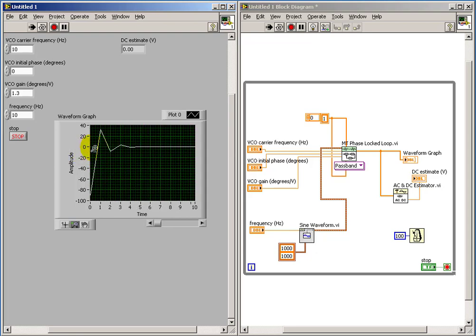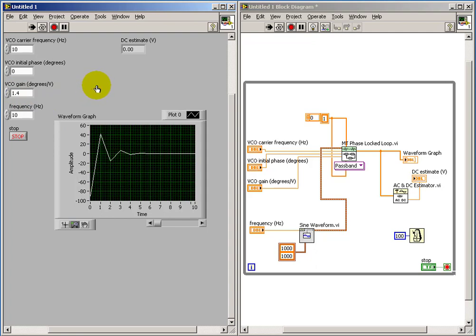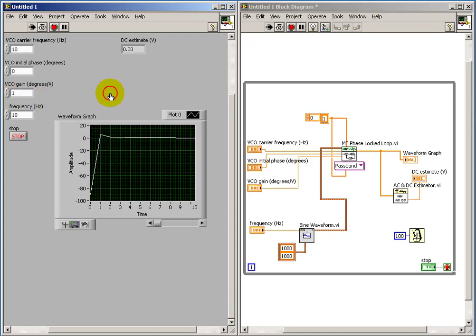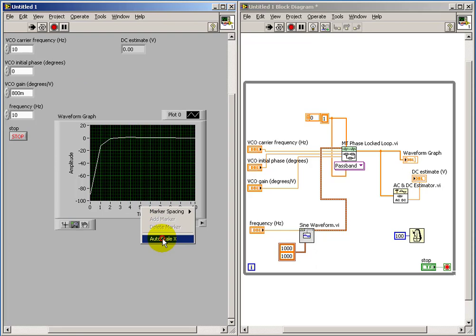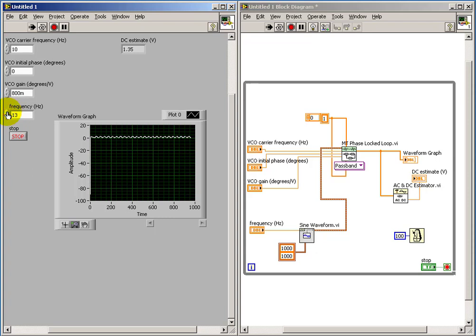The other thing I'd like to mention is the transient response. Notice that we can either have a fairly long transient response or a fairly short transient response. This is the other factor you have to keep in mind as you adjust these parameters. Ideally, we would like it to be able to track a quick change in the frequency fairly quickly, but yet we don't want to spend a lot of time with overshoot problems.